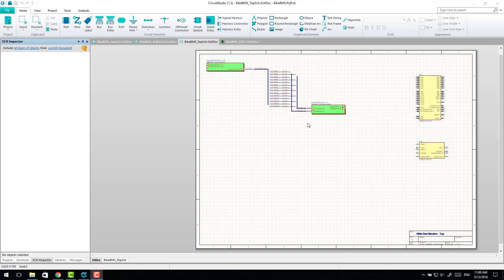Hi, this is another quick video, this time on how we can deal with multi-channel layouts in Circuit Studio.